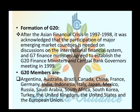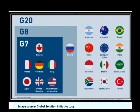G20 members are: Argentina, Australia, Brazil, Canada, China, France, Germany, India, Indonesia, Italy, Japan, Mexico, Russia, Saudi Arabia, South Africa, South Korea, Turkey, United Kingdom, United States, and European Union.